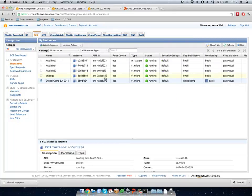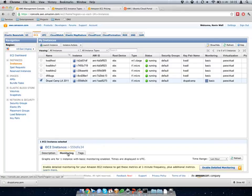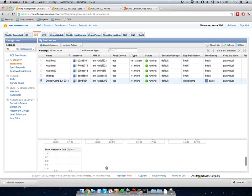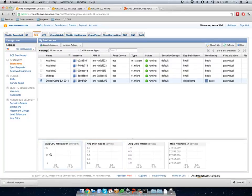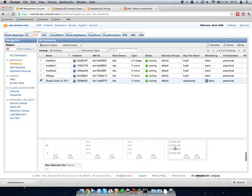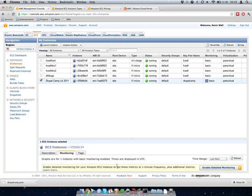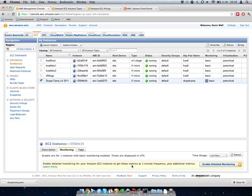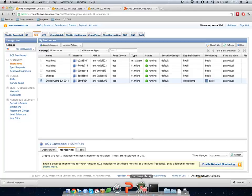I haven't used this instance yet so there's no monitoring data yet. But it does track CPU, disk activity, and network activity. If you pay for more, you get one-minute intervals and more detailed information.